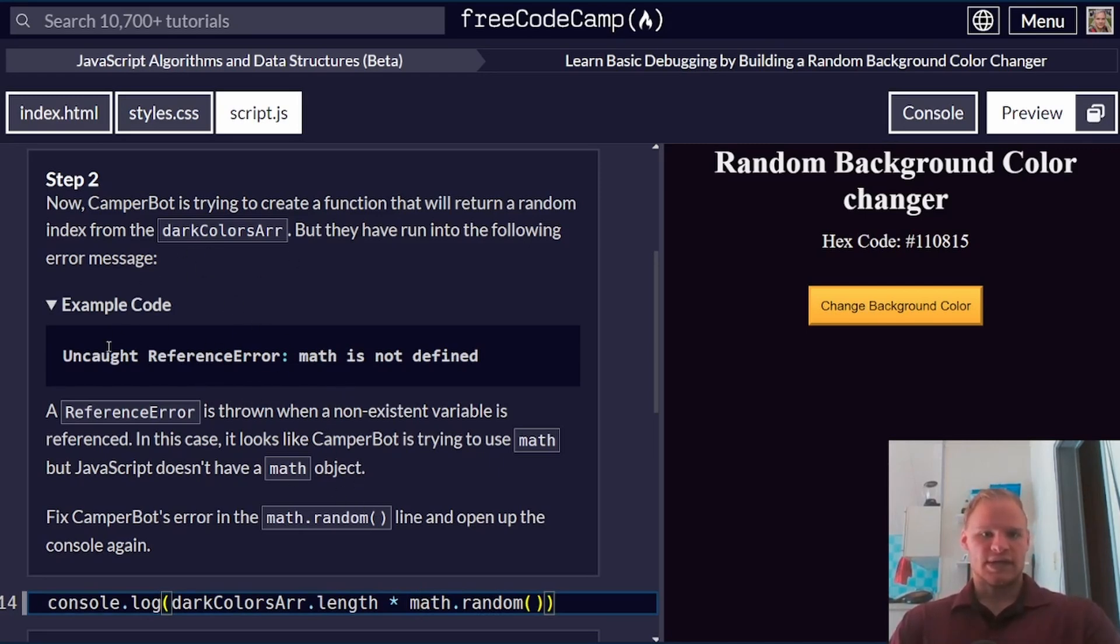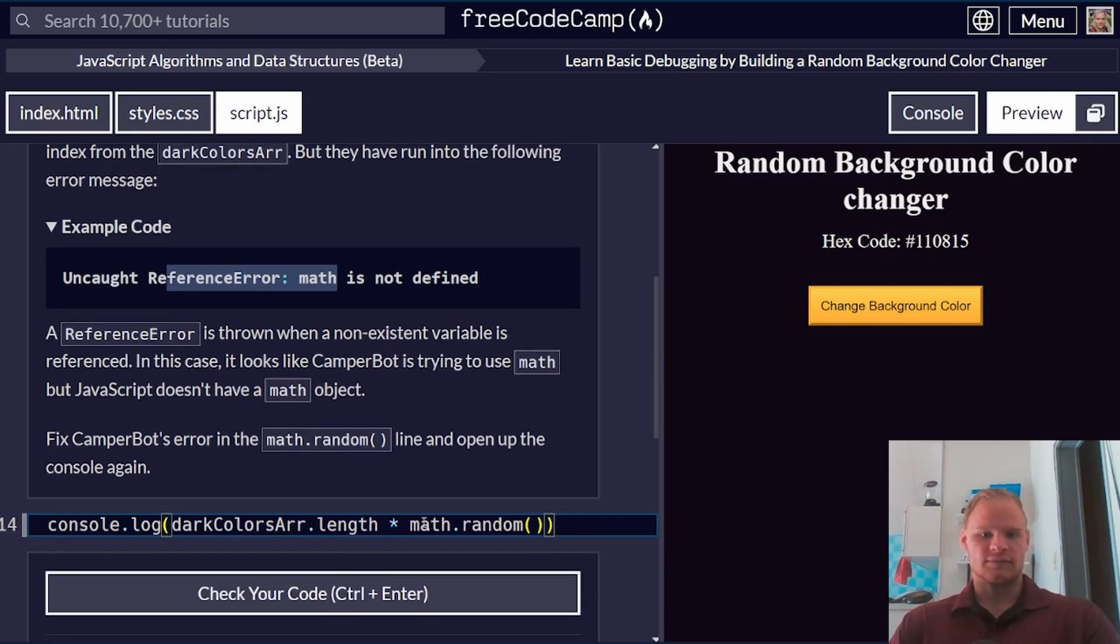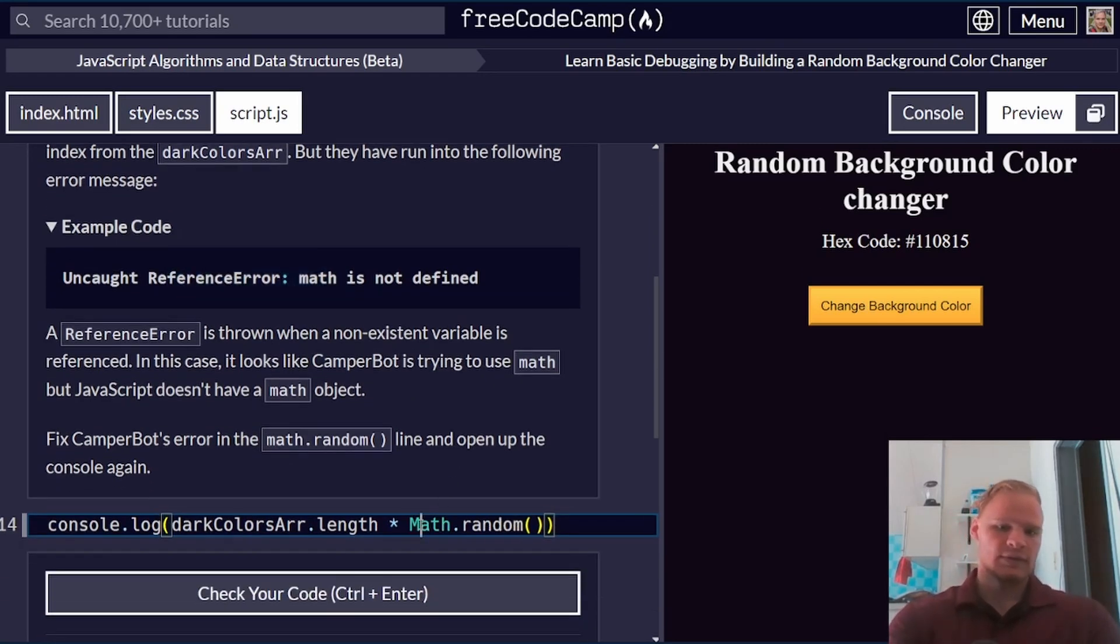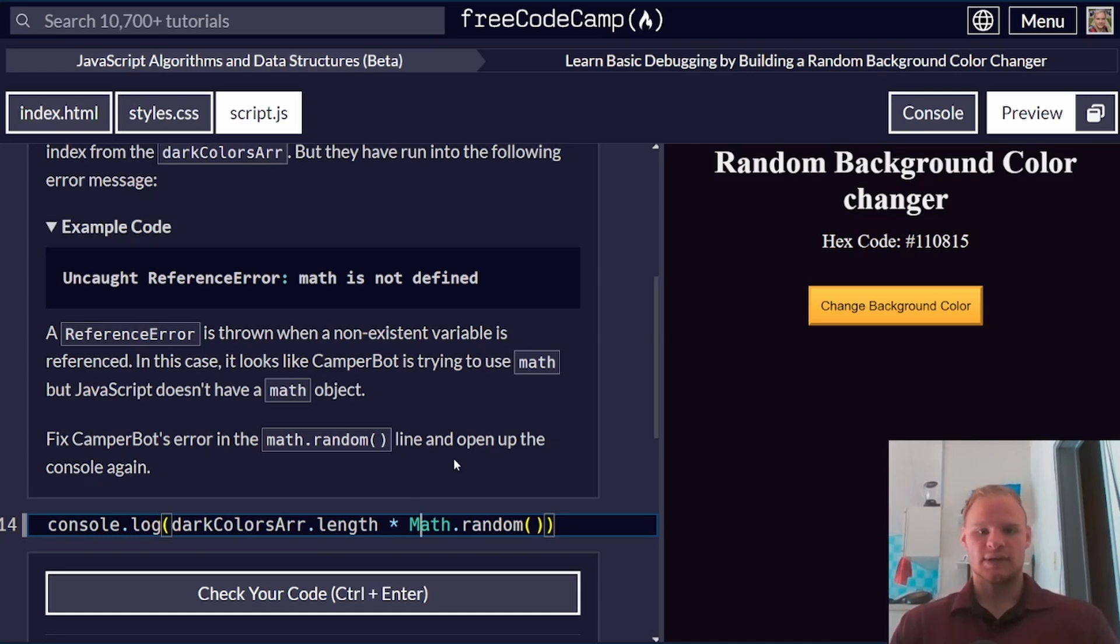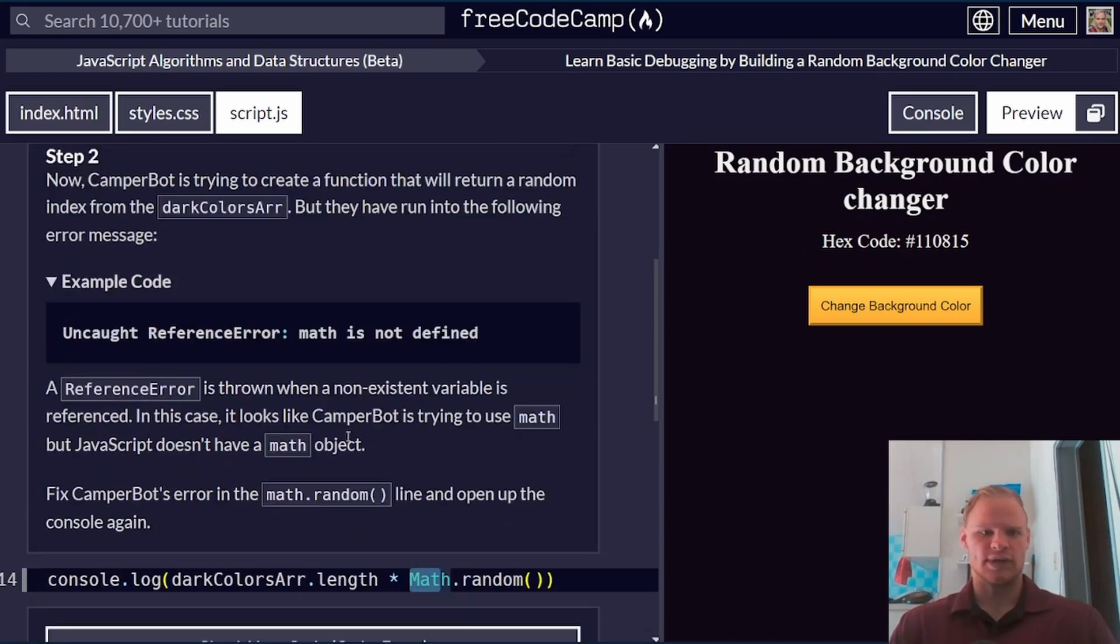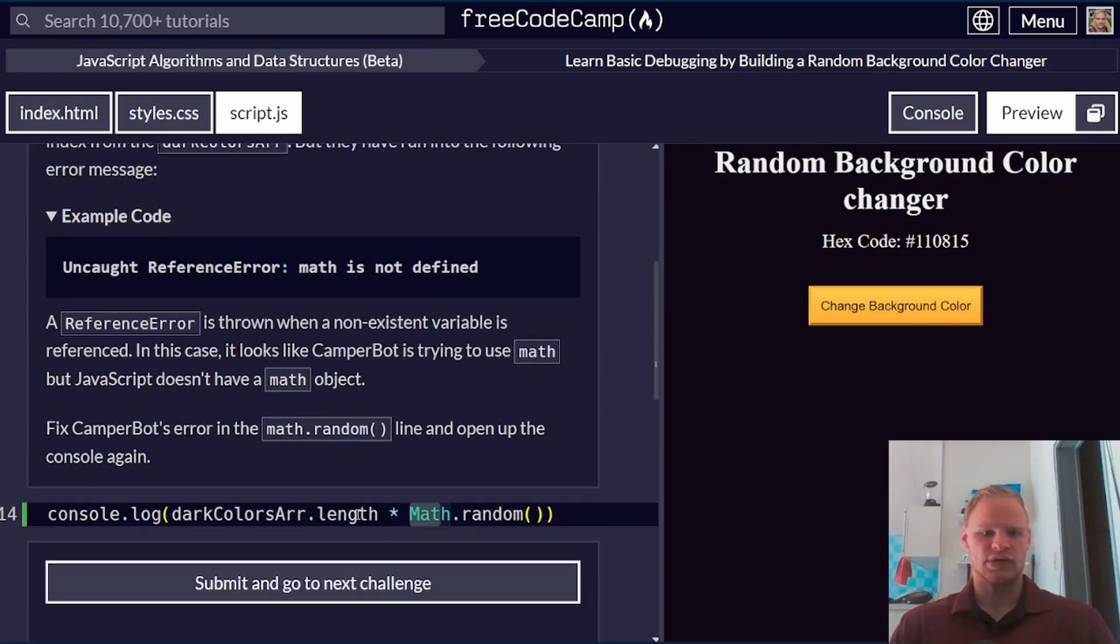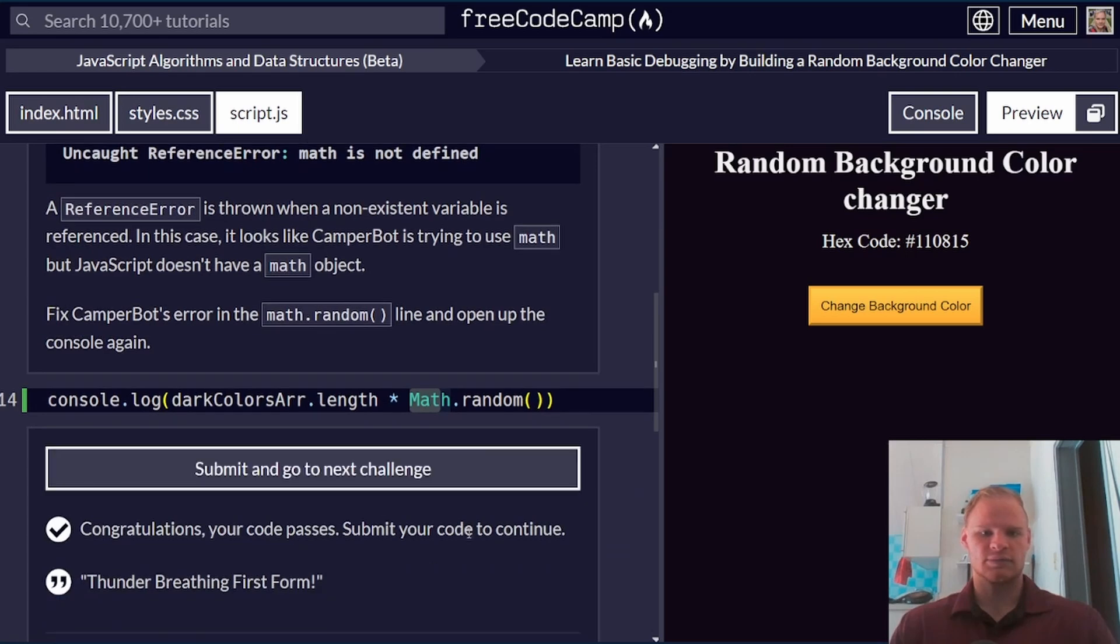Yeah, it'll catch that and say reference error if they don't know what math means. So I think just uppercase and there it gets highlighted, so that should be correct. Let's check. Yep.